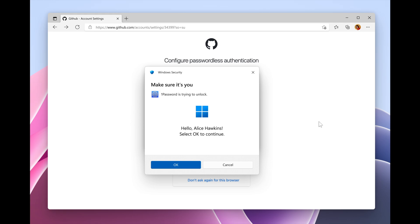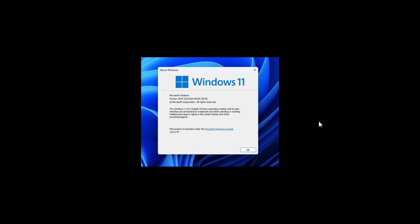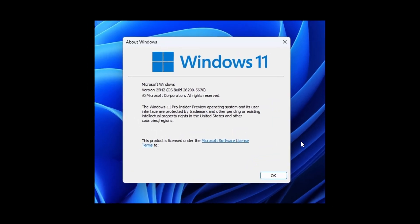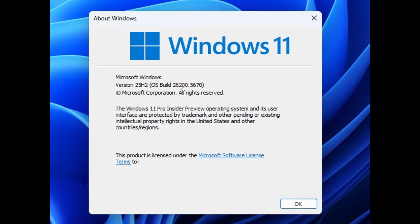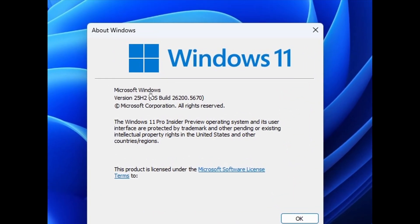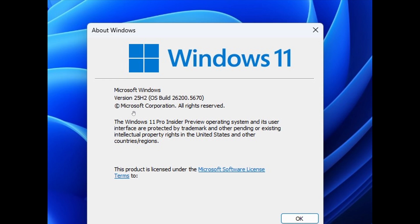And at the beginning of the video, I said this was an important update for the dev channel. The reason is because with this build, Windows insiders in the dev channel will see the versioning updated under settings, system, about and Winver to version 25H2. With Microsoft saying that this denotes that Windows 11 version 25H2 will be this year's annual feature update.